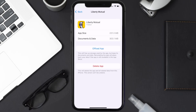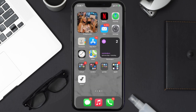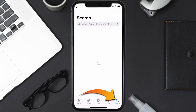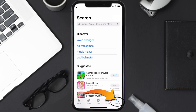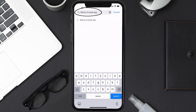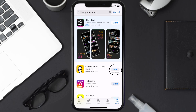Follow the on-screen instructions to navigate all the way to the app page. Once you're on this screen, tap on Delete App to uninstall it from your device. Once uninstalled, open up the App Store, search for the Liberty Mutual app in the search bar, and then tap on the Get button to install it back on your device.